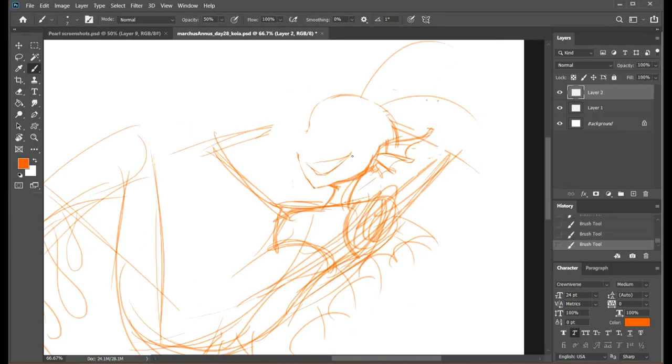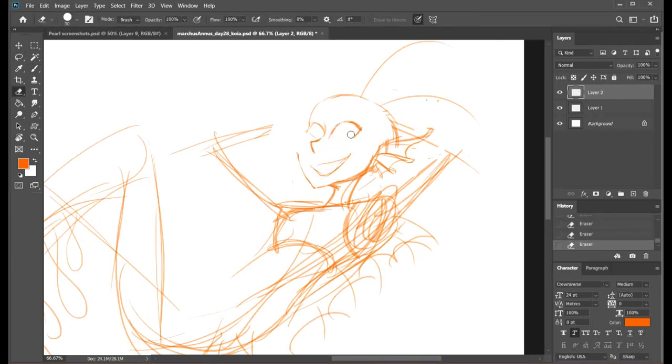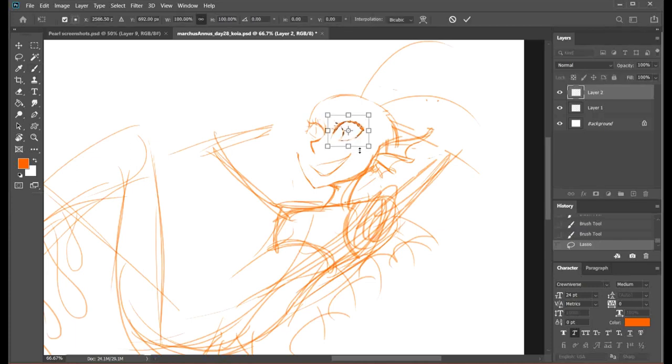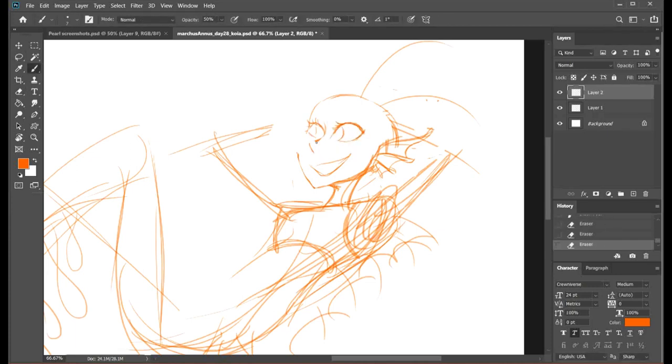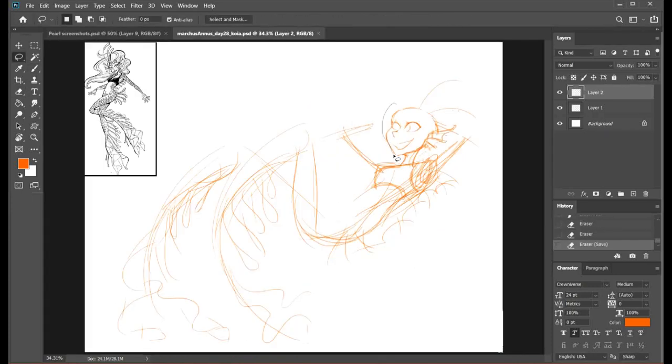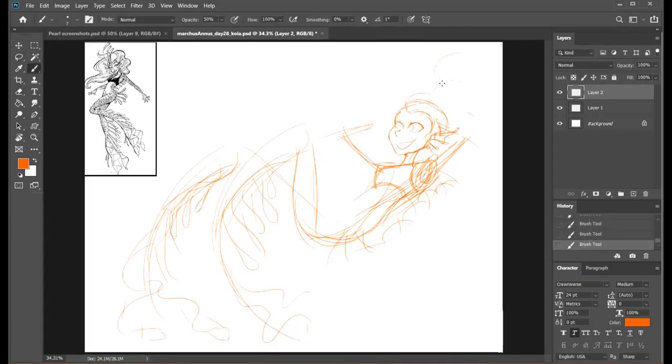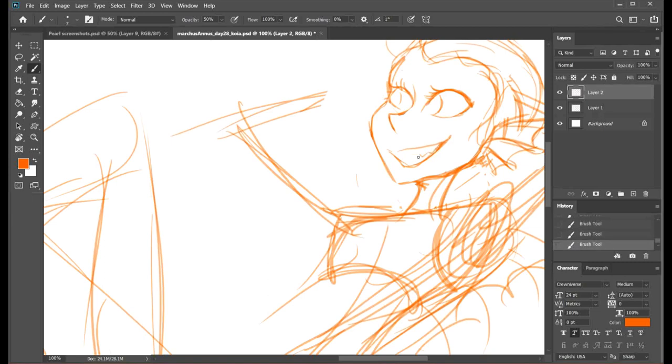Today I drew the character that I mentioned yesterday in passing. This is Koya. She is a siren and she's based on a lionfish.